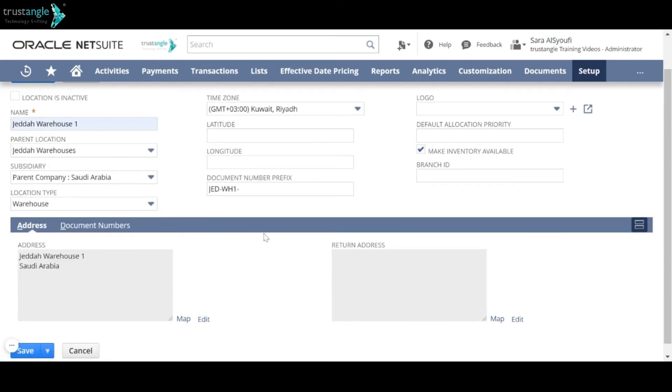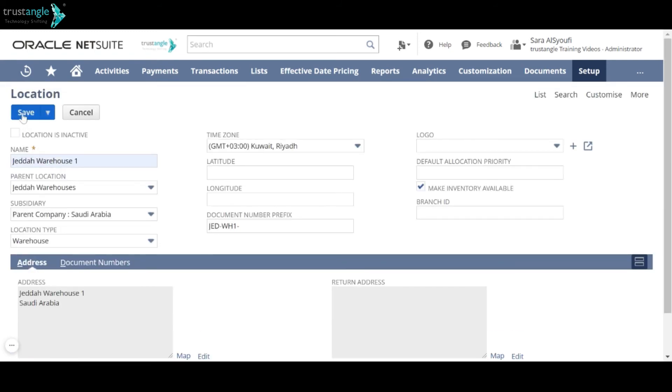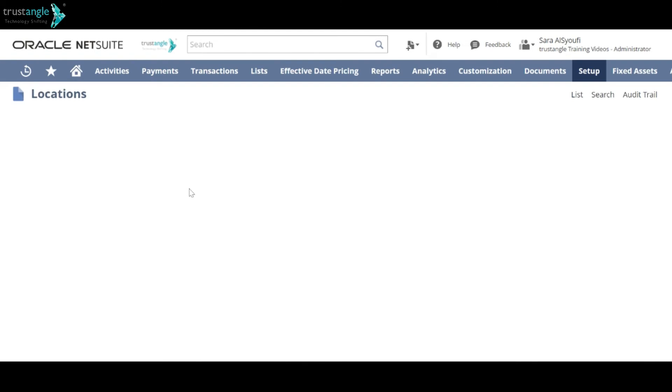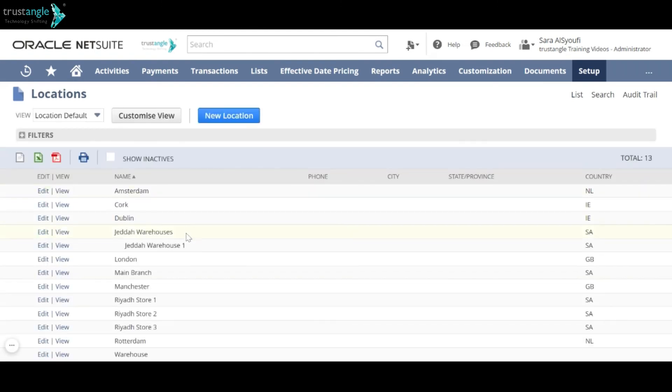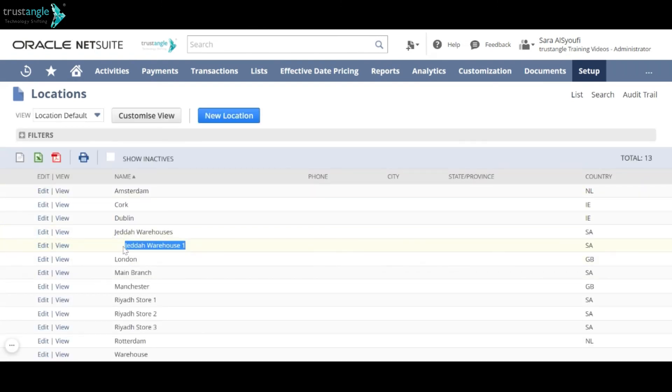When you finish, click Save. As you can see, we created Jetta Warehouse 1 to be a sublocation from Jetta Warehouses.